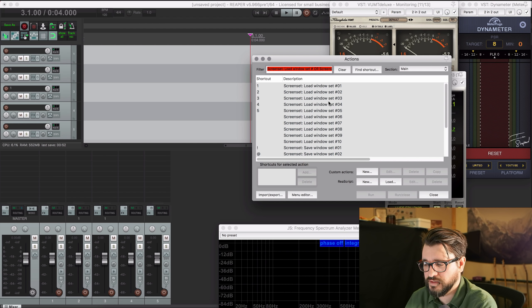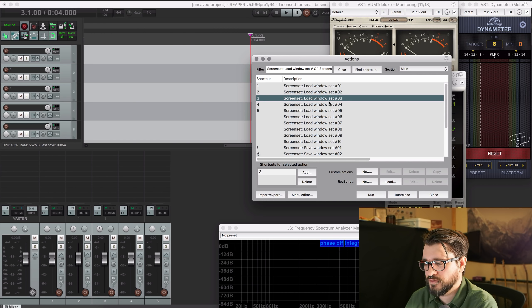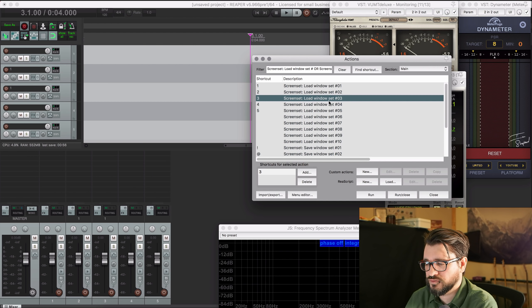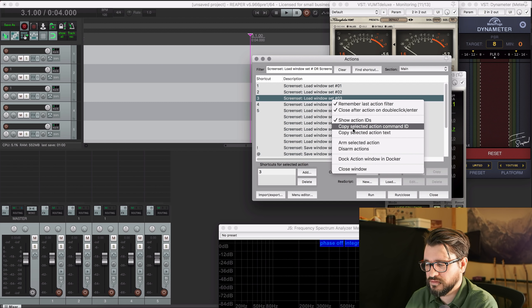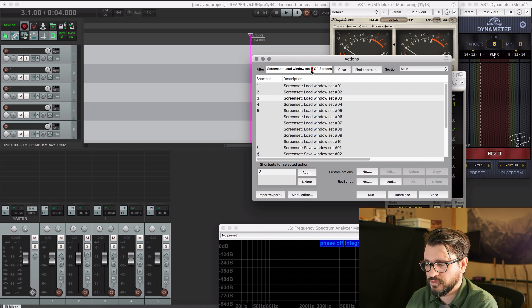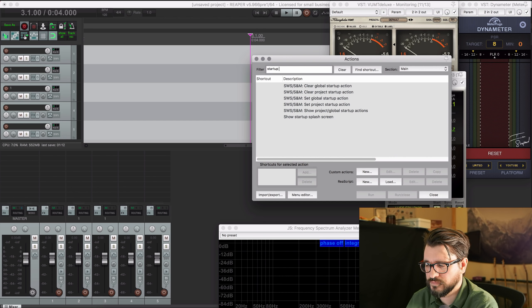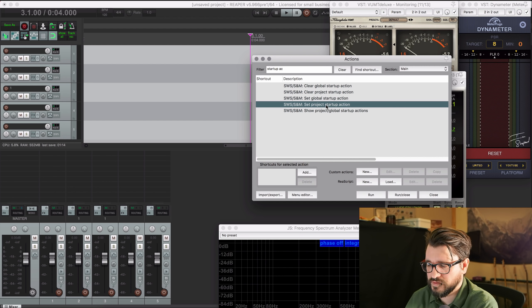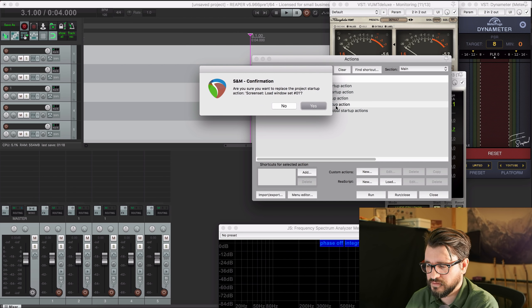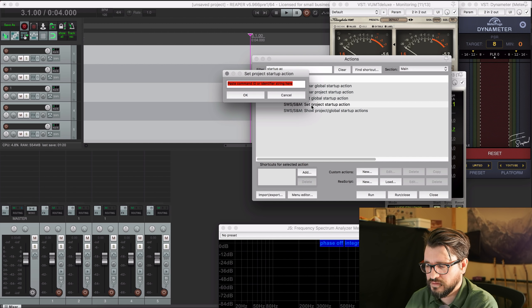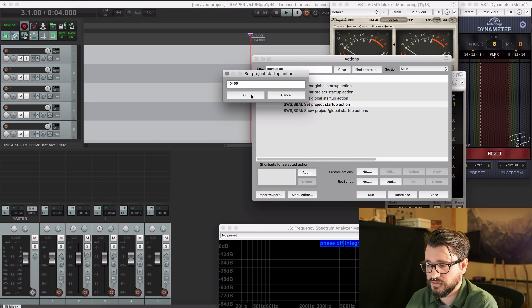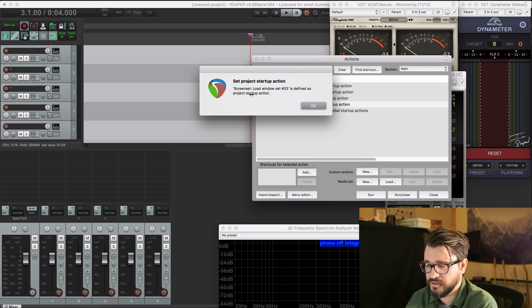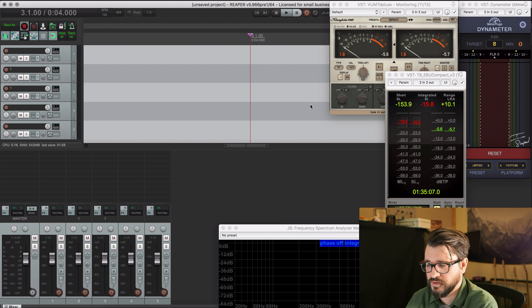So let's say your mastering workflow is on screen set three. We're going to copy the selected command ID. We're going to startup action. And so with SWS extension, there's set project startup action. Double click that and click yes. You paste in the ID of the action you want to run when you start the project and click OK. And then it'll confirm that for you.